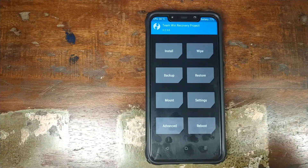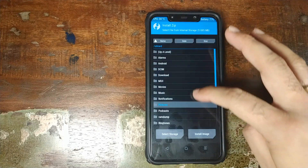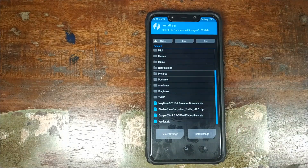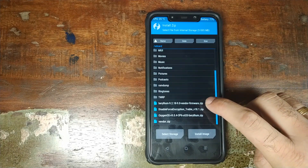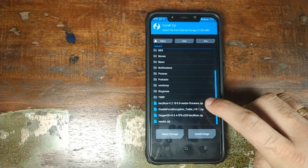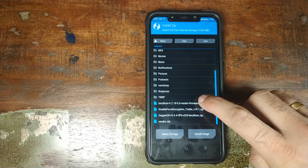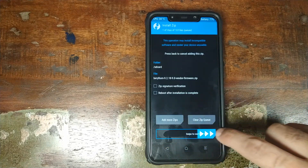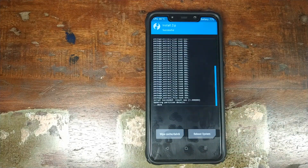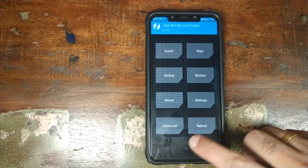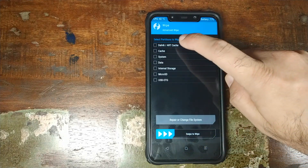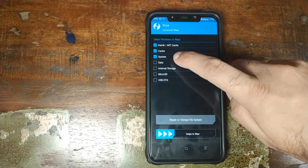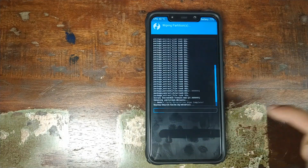Once in TWRP recovery, click on Install. The first file to install is the POCO F1 vendor firmware zip file — beryllium and the version number, vendor-firmware.zip. Select it and swipe to confirm flash. Once vendor firmware has flashed successfully, click on the home button, click on Wipe, click on Advanced Wipe, and select Dalvik cache, system, and data, then swipe to wipe.